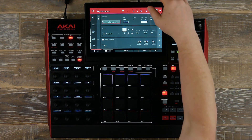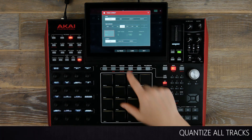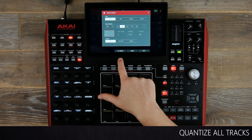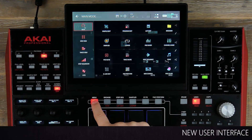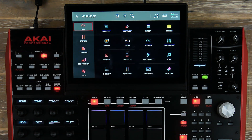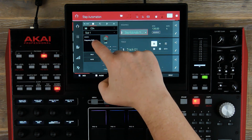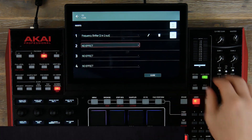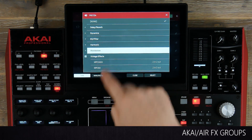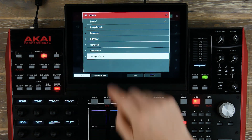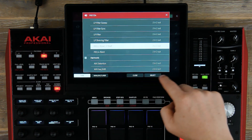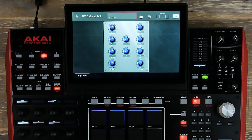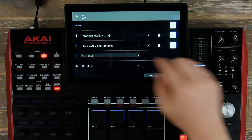In time correction, you will now see we've added the ability to quantize all tracks. We've also updated the user interface on MPC — if you go to menu, you will now see completely new icons representing each feature. We've also added effects categories, so when you're browsing your effects, you can see all the different effect types instantly, such as reverb, delays, dynamics, EQ, and filters. This makes it a very fast and tactical way to browse your effects.